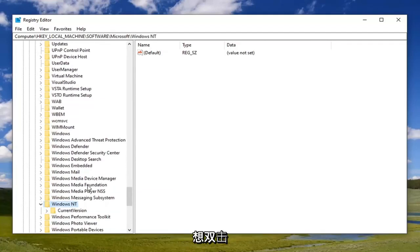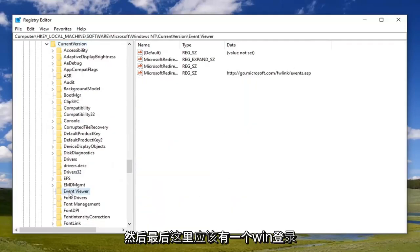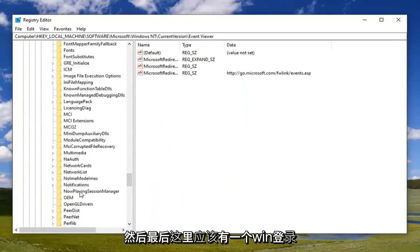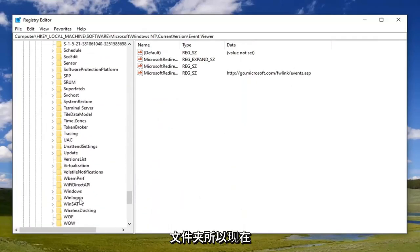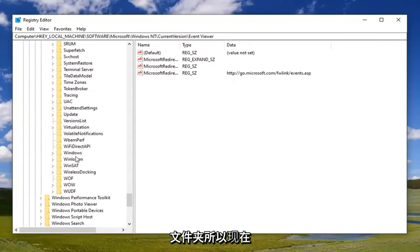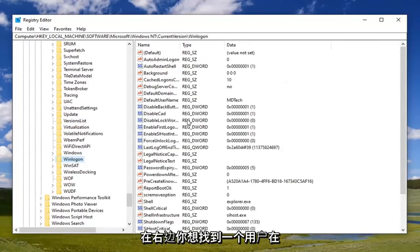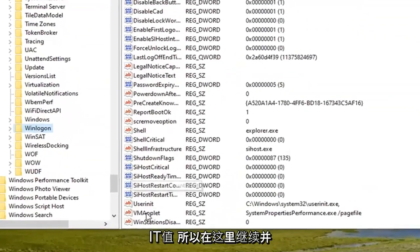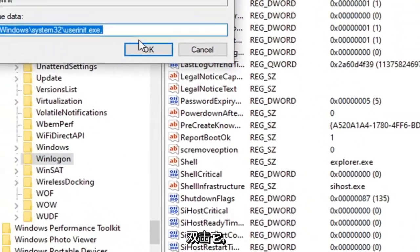on that. Do the same thing for the CurrentVersion folder, and then finally there should be a Winlogon folder down here. Now, on the right side, you want to locate the 'userinit' value. Right here, go ahead and double-click on that.